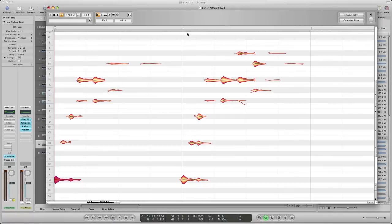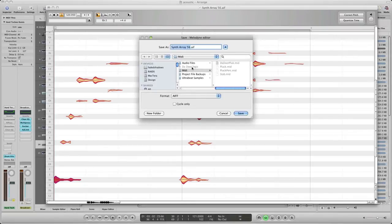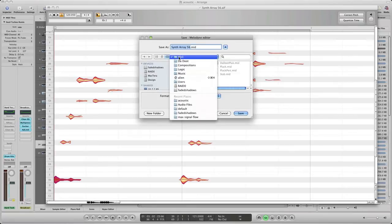Well anyways, trying to hurry up here and show you what I mean. So what we'll do is we'll go File, since it's open in Melodyne, we'll go File and then Save As MIDI.